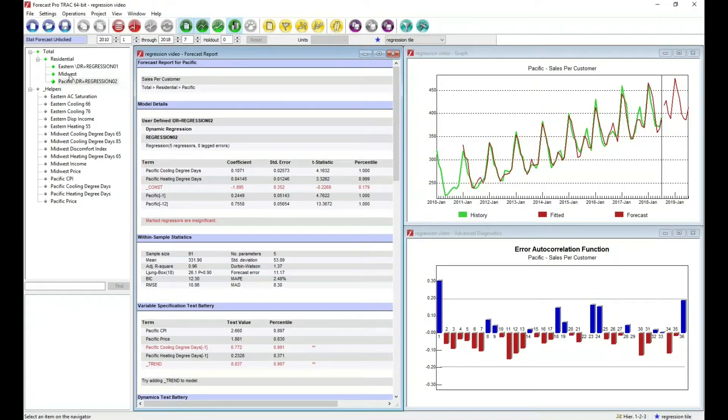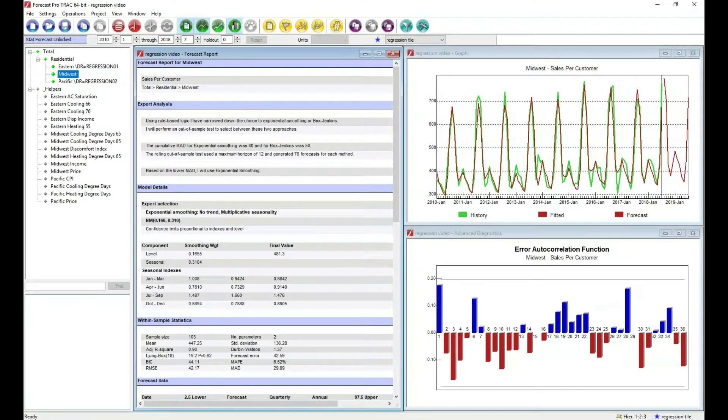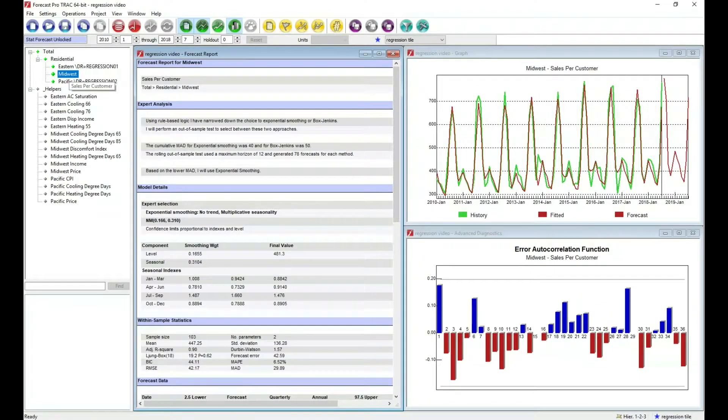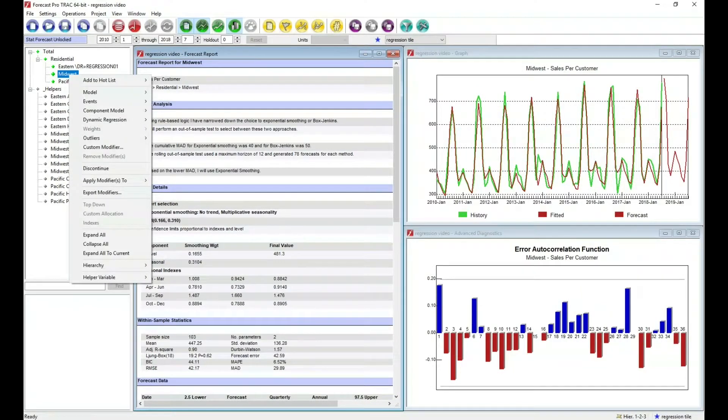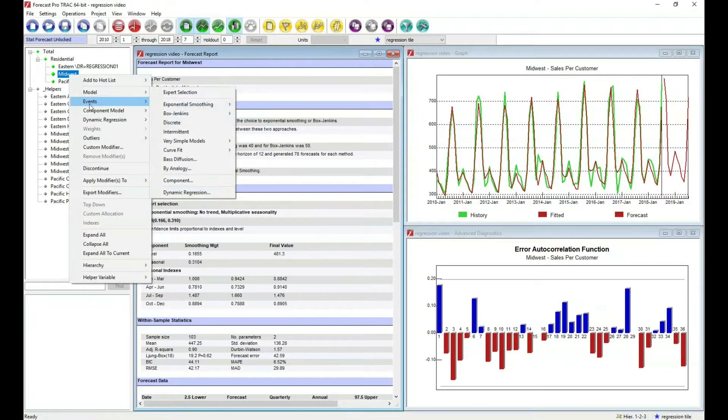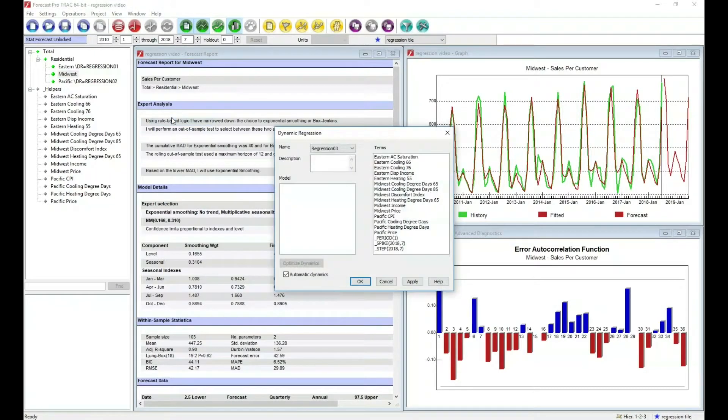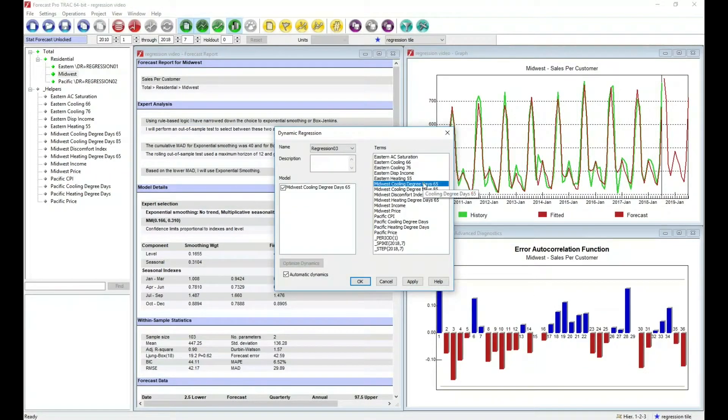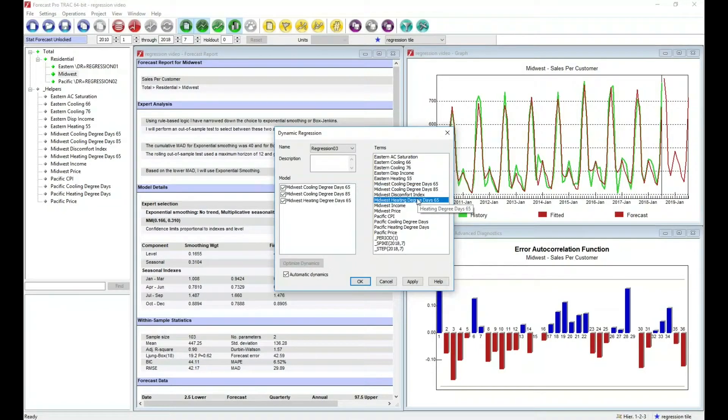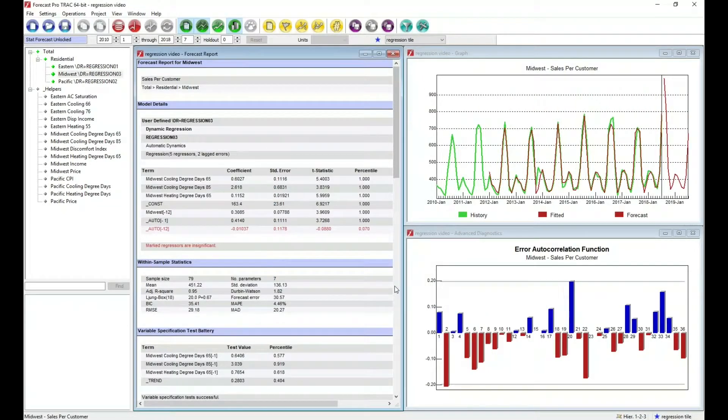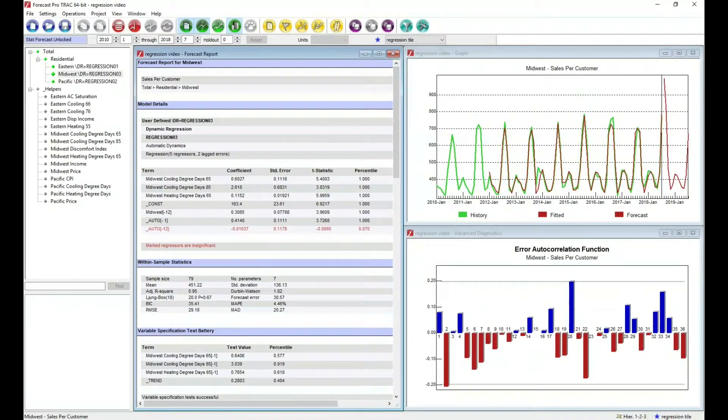We'll finish out this example by going to the Midwest and doing things automatically again. So again, we go to the regression, we go to manage, we select the variables we want to use, we use automatic dynamics. And there we go. We have a model.